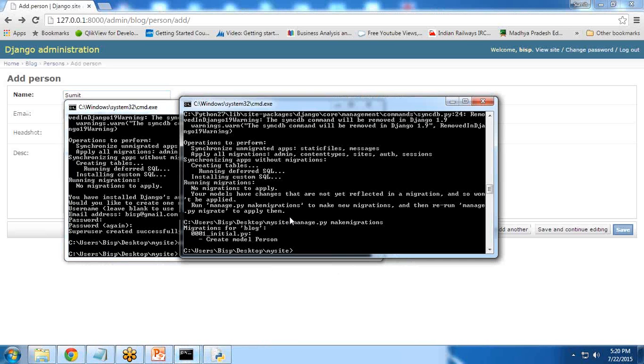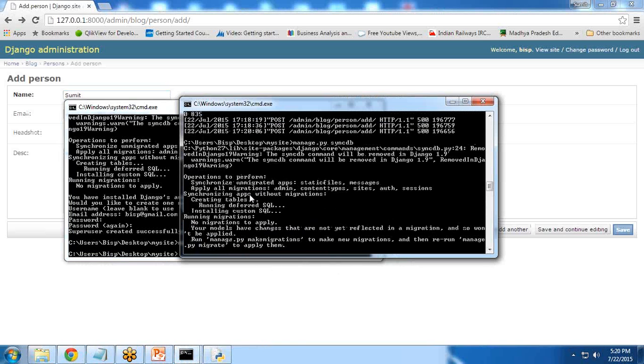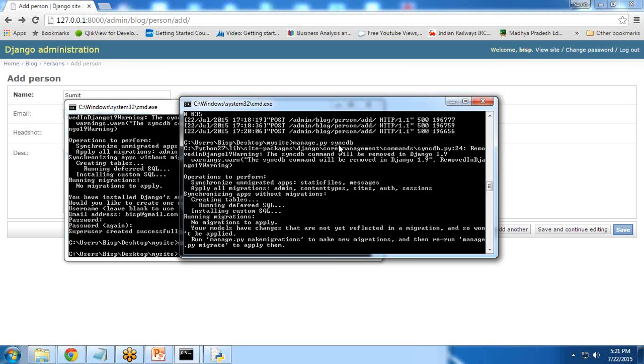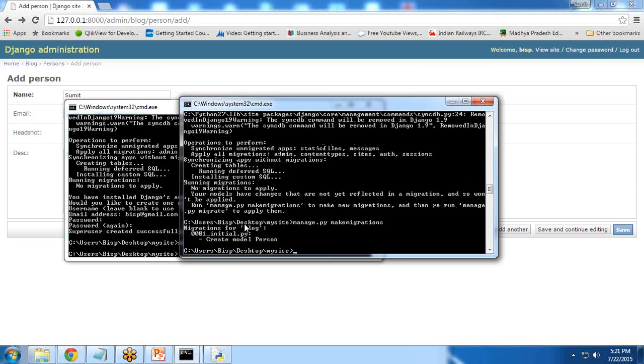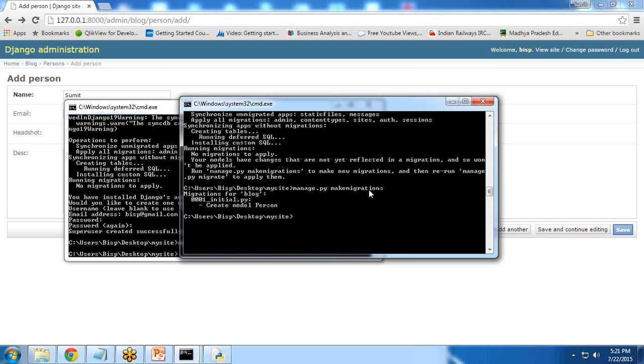You can see what I have done. First, I synchronized the database: manage.py syncdb. When I synchronized, it asks to migrate the changes. So again I run manage.py makemigrations. It creates the model Person.